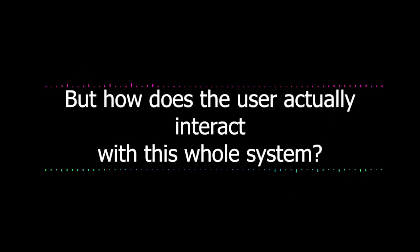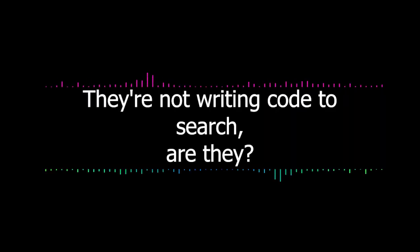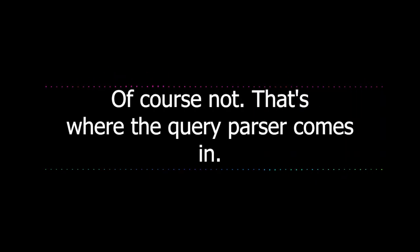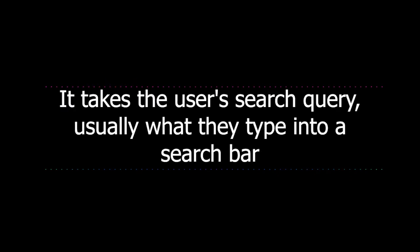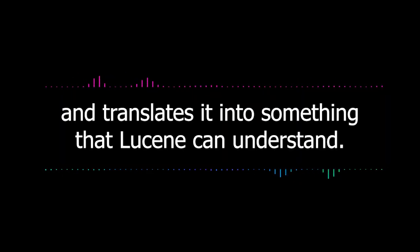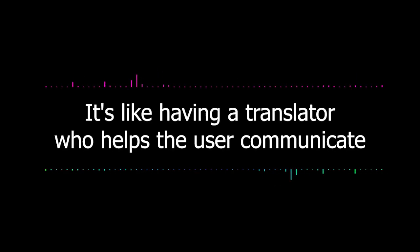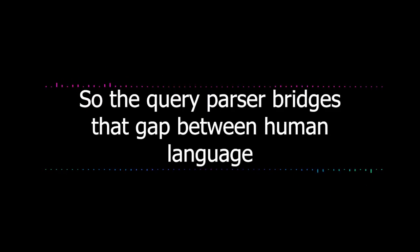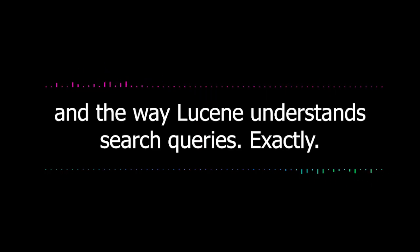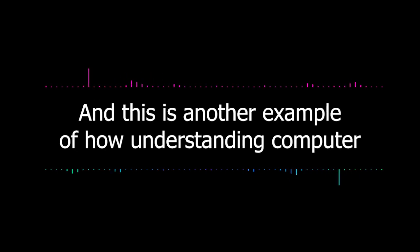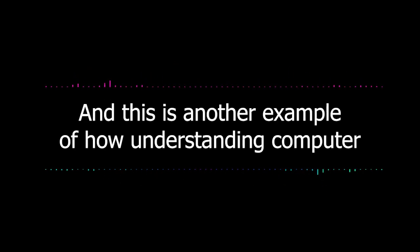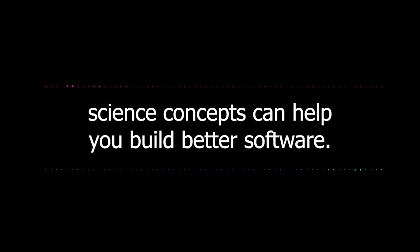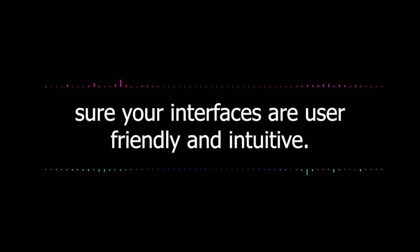It's like a librarian who not only knows where all the books are, but can also recommend the best ones for you. That's really helpful, especially when you've got so much information to sift through. But how does the user actually interact with this whole system? They're not writing code to search, are they? Of course not. That's where the query parser comes in. It takes the user's search query, usually what they type into a search bar, and translates it into something that Lucene can understand. So the query parser bridges that gap between human language and the way Lucene understands search queries.